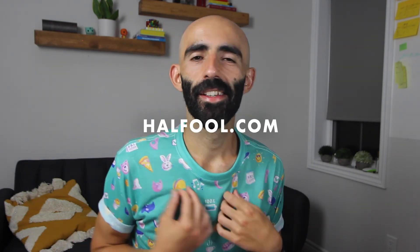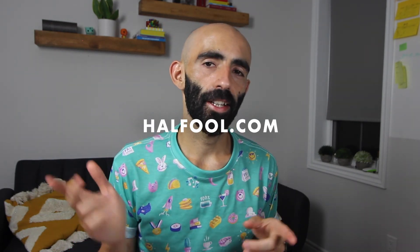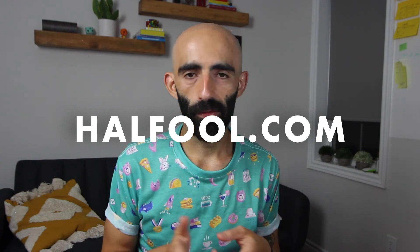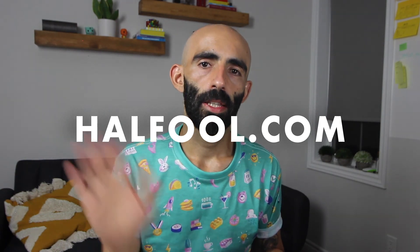Hey, I almost forgot. One extra good thing about drawing is that you can make your own stuff. And that can end up in a t-shirt like this one. If you like my t-shirt, you can get one just like this on halffull.com. See you there.